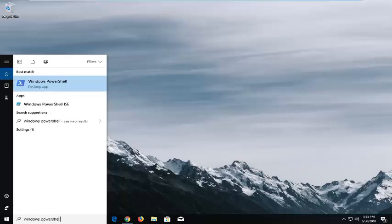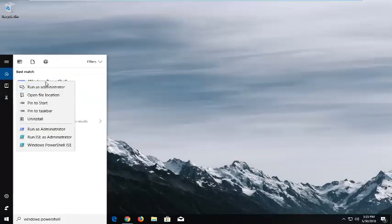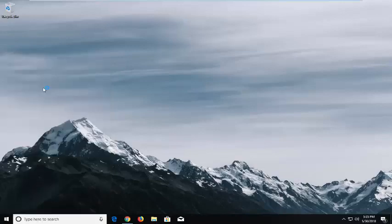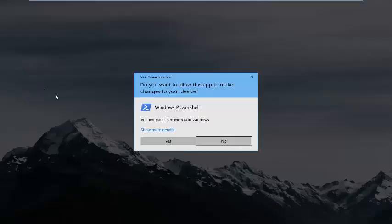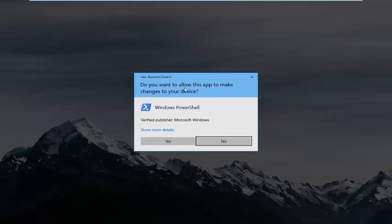Best match should come back as Windows PowerShell, a desktop app. Right-click on it, left-click run as administrator. When you receive a user account control window asking if you want to allow this app to make changes to your device, left-click on yes.